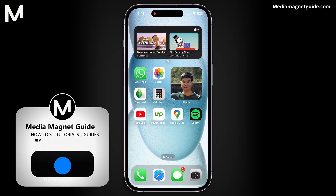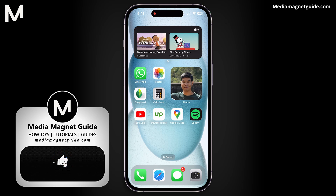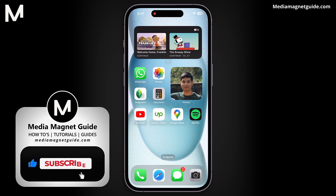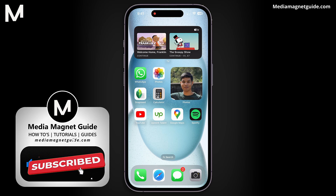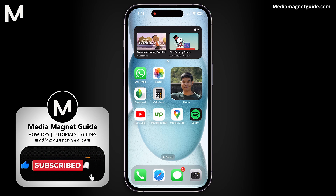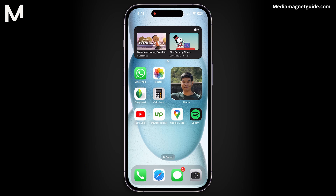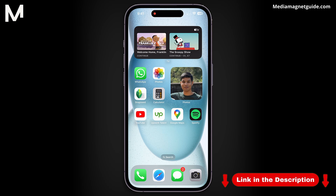If you found this guide useful, please leave a like. If you have any questions or need further assistance, let me know in the comments below. Your likes and comments are appreciated, and don't forget to subscribe for more tutorials like this. For additional tutorials, visit our website at MediaMagnetGuide.com.